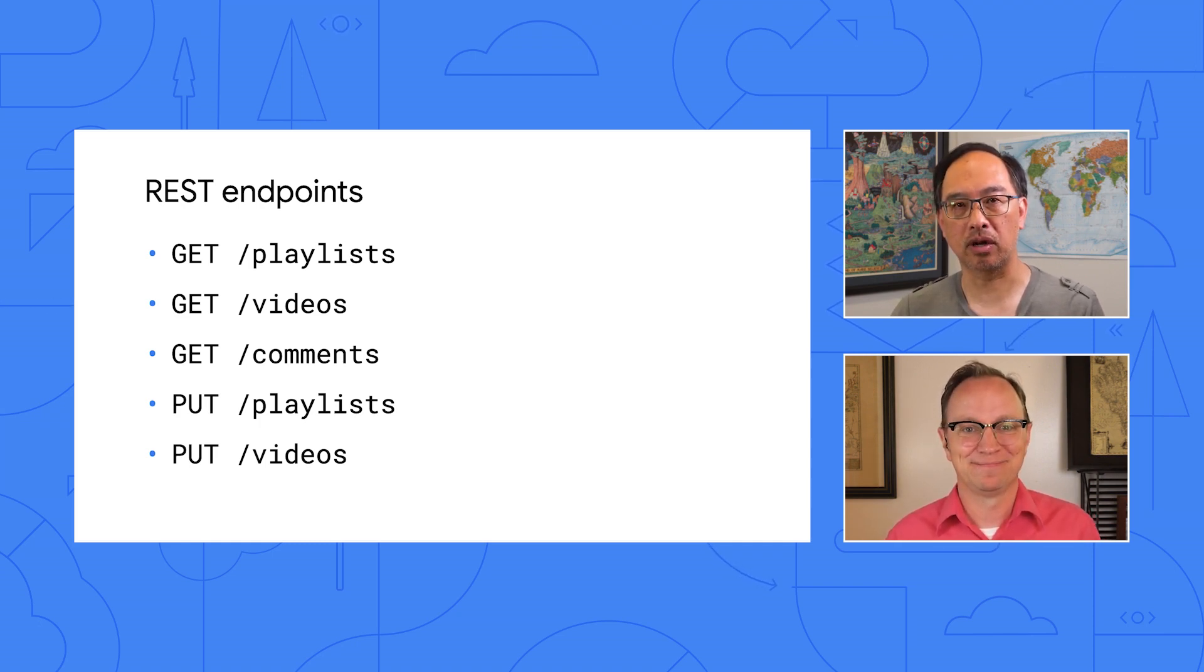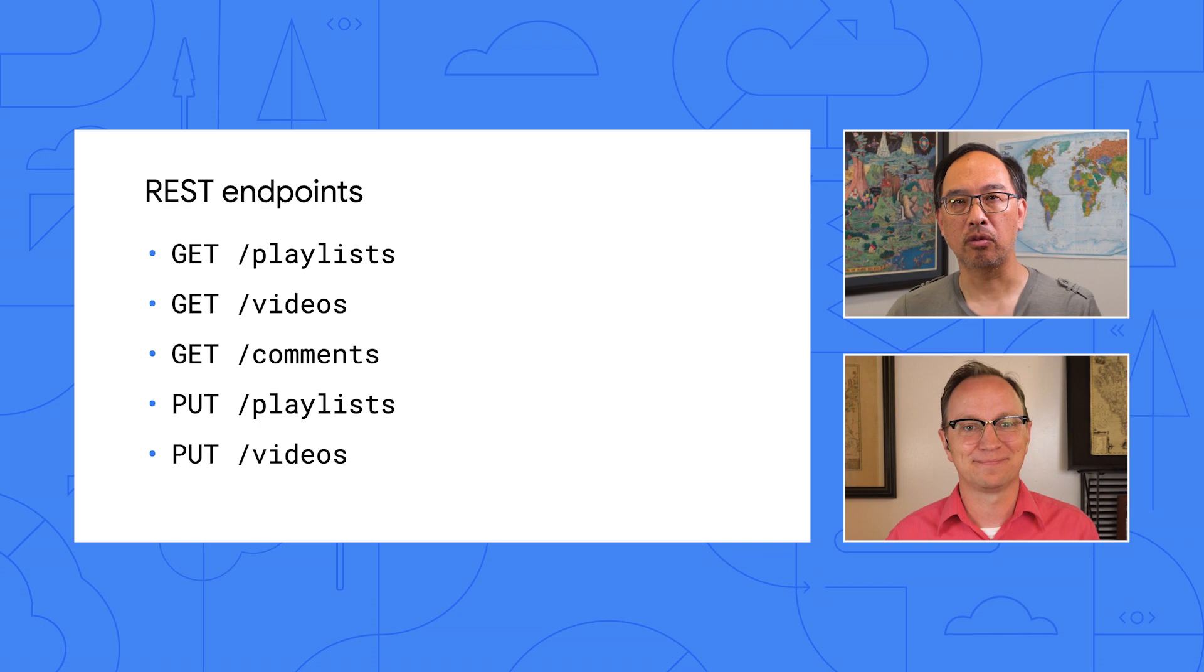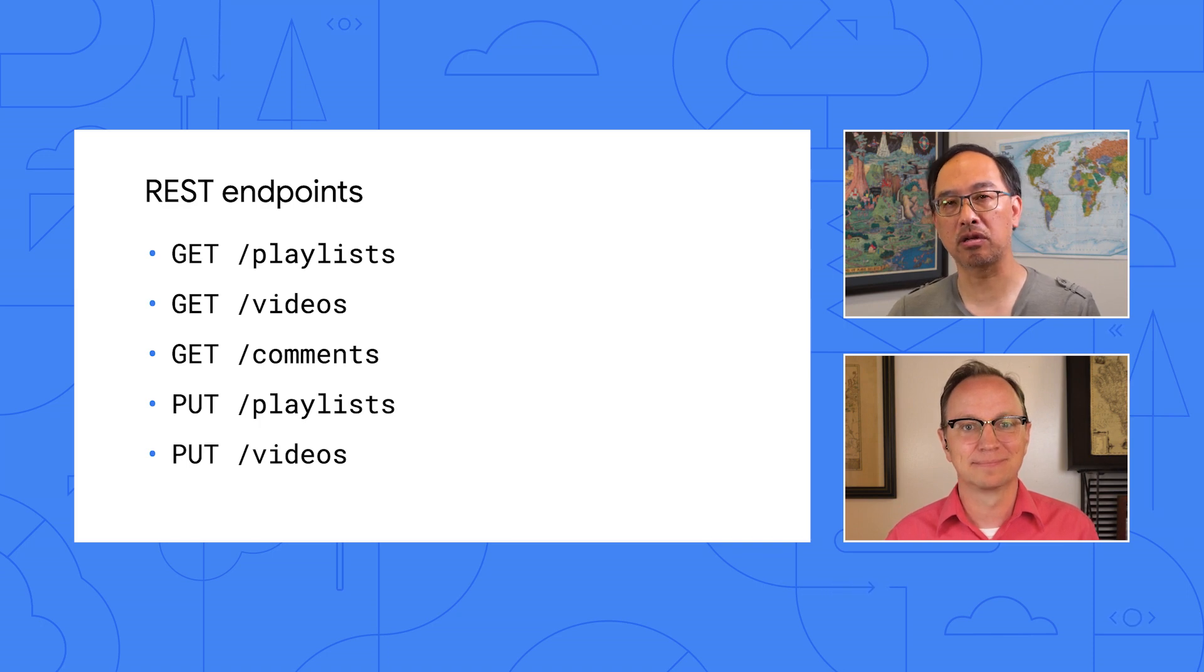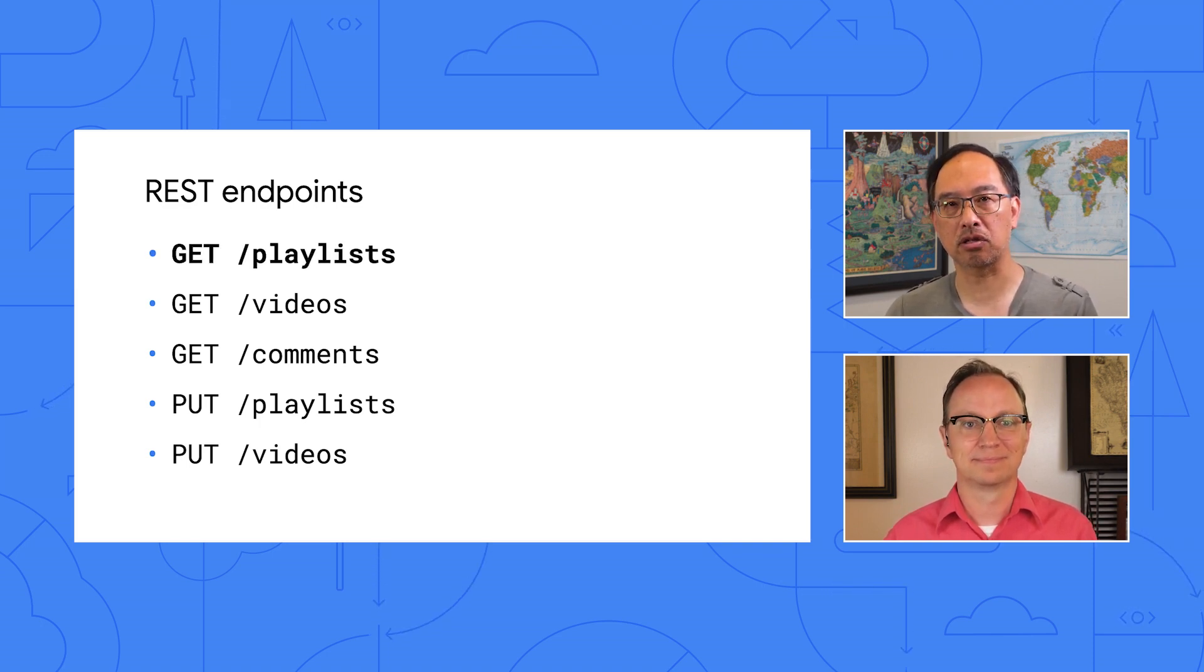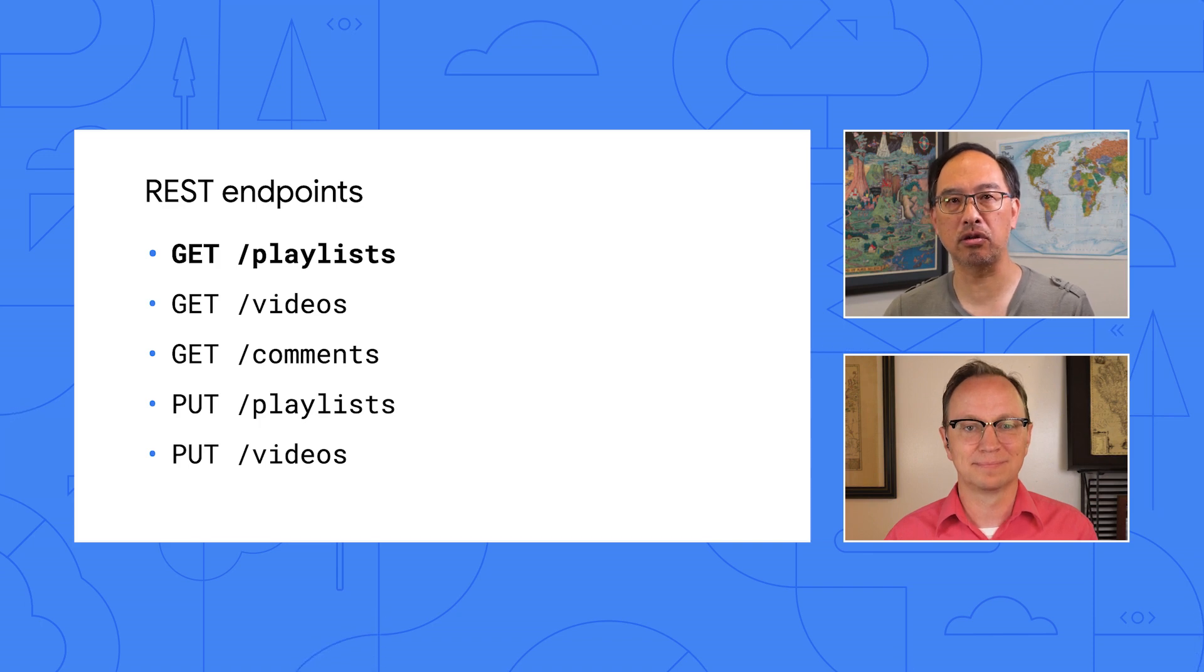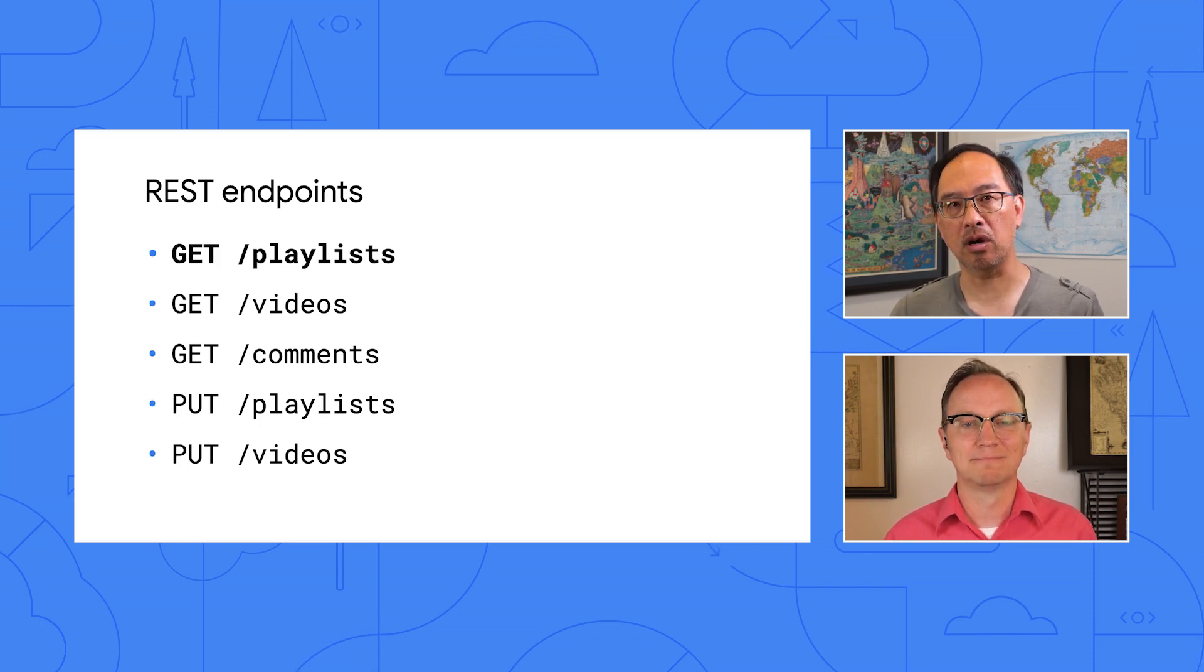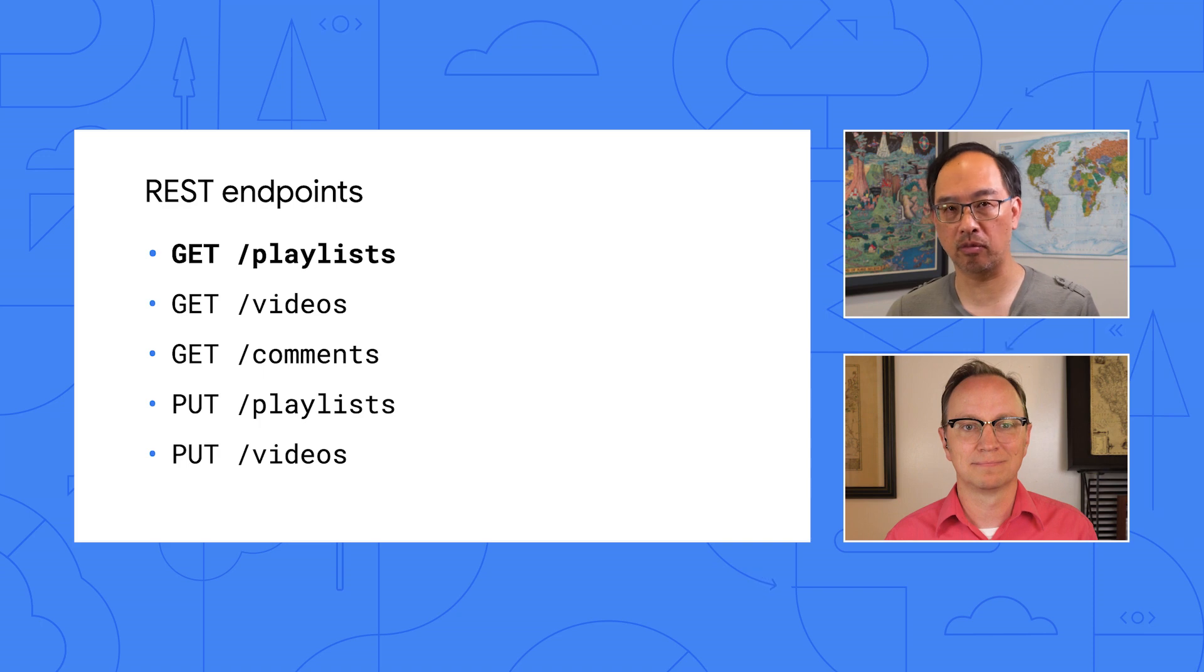And as we created that list of REST endpoints, we noticed that many of them are done in the context of a user. For example, the get slash playlist call should return playlists that the current user is subscribing to. If you and I make that call, the results should be different because we're looking at different playlists. We realized that the server side code would need a way to authenticate the user, so it could return that user's playlists and not someone else's.